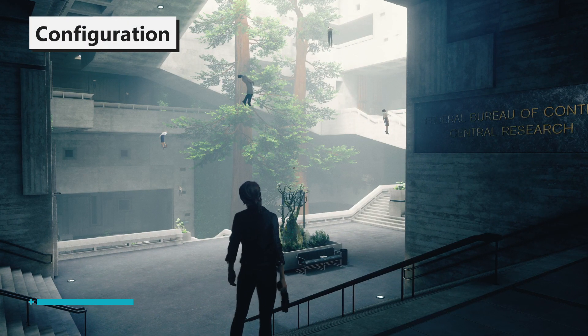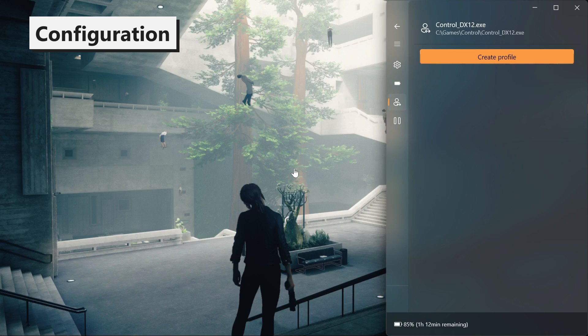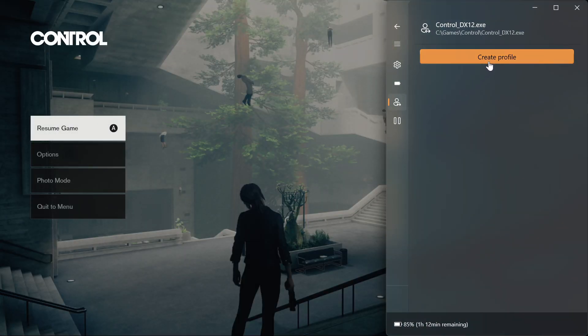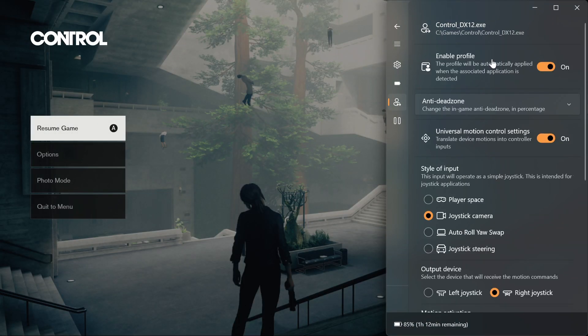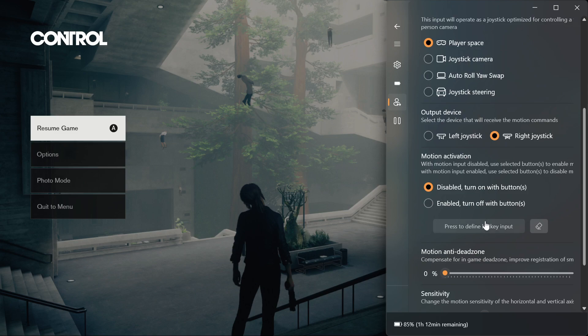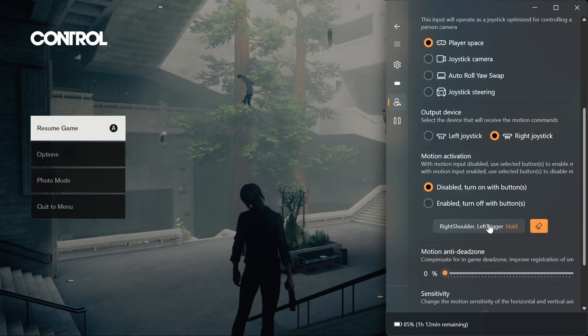Open the Quick Tools menu with your configured hotkey. Create a profile for the active game. Select a preferred style of input. Configure the motion activation buttons — for example, aiming down sights with the left trigger and aiming telekinetic powers with the right shoulder button.